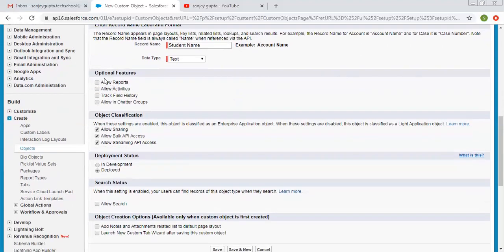Then we have optional features: allow reports, allow activities, track field history, and allow chatter groups. We will discuss these features in later videos when we cover reports, activities, field histories, and chatters. These are not necessary for now, so you can leave them unchecked.